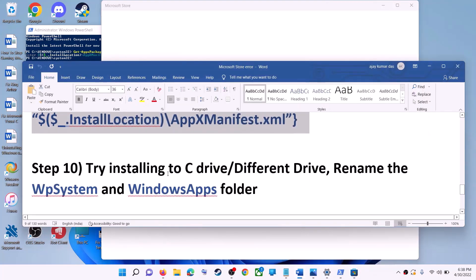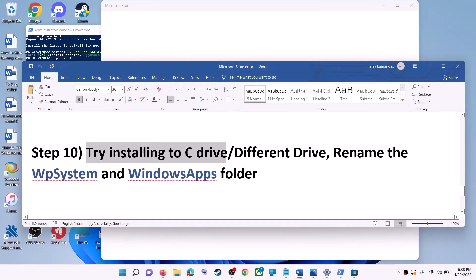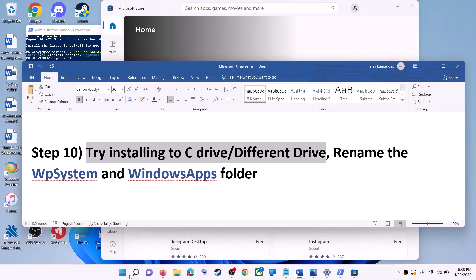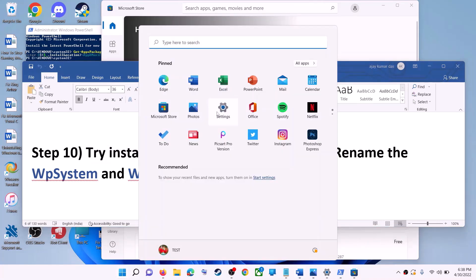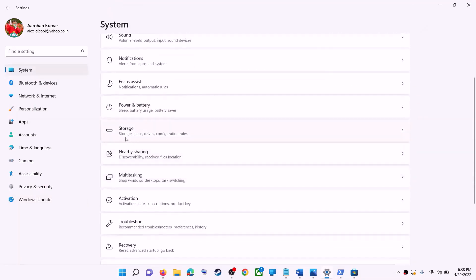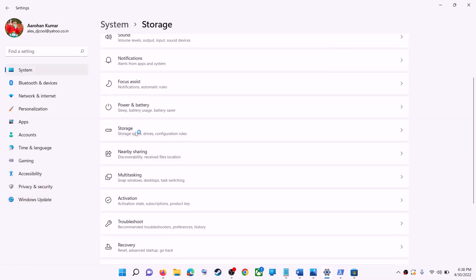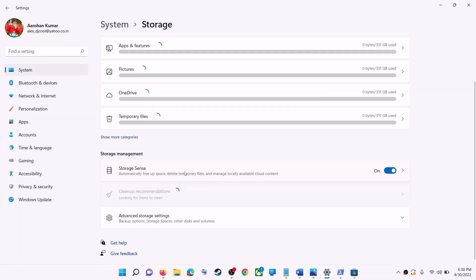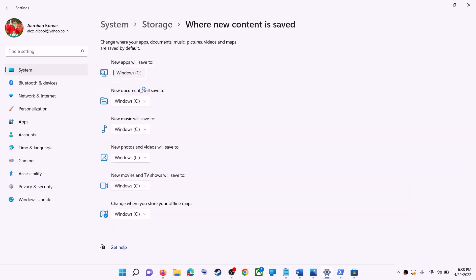The next step is to try installing the application or game to a different drive. Go to Start menu, click on Settings, go to System, then click on Storage. Scroll down and click on Advanced Storage Settings, then click on where new content is saved. If you have selected a different drive such as D drive, try installing the game to C drive and then check.